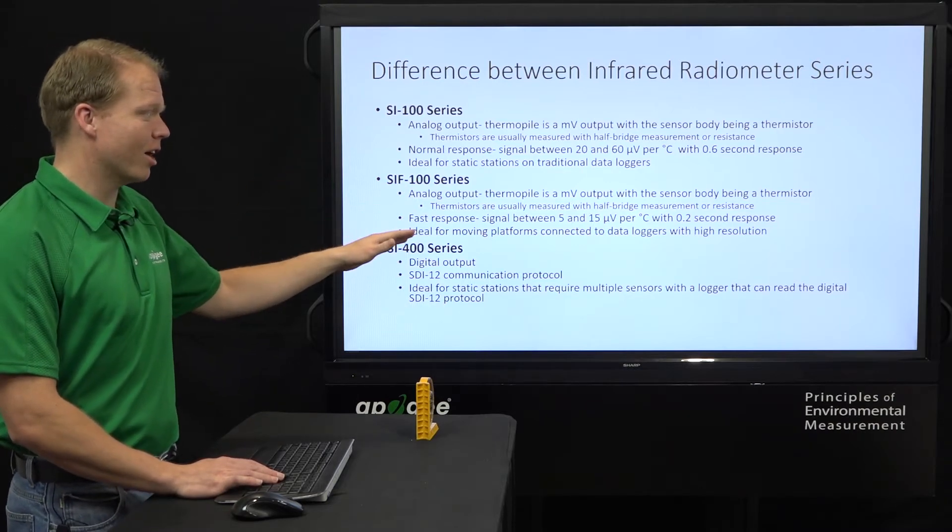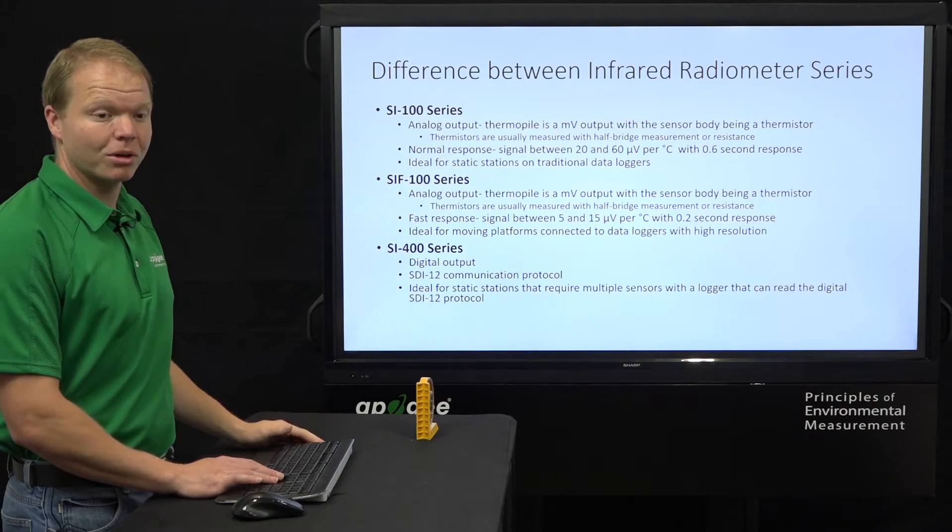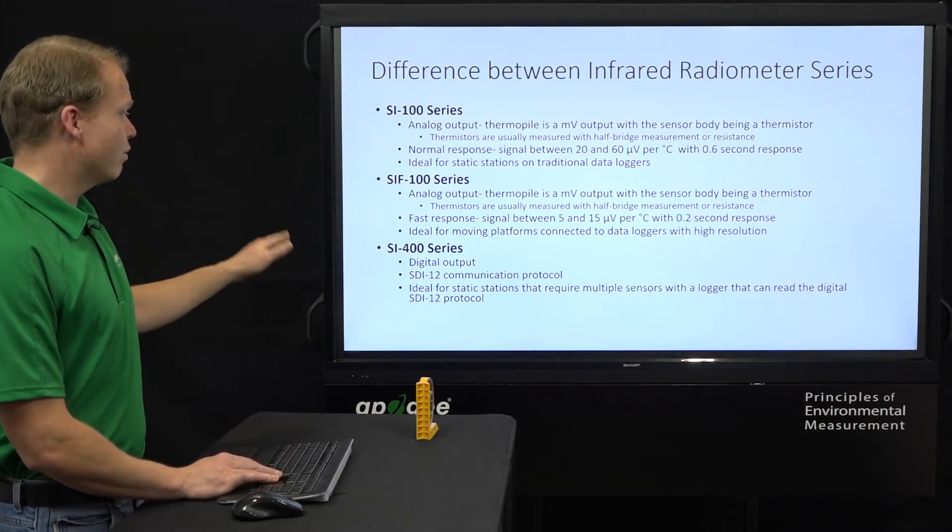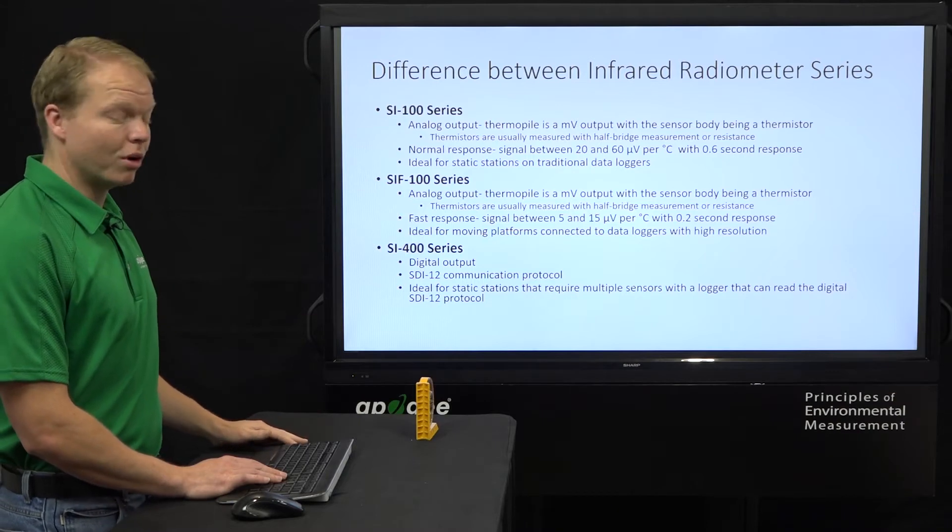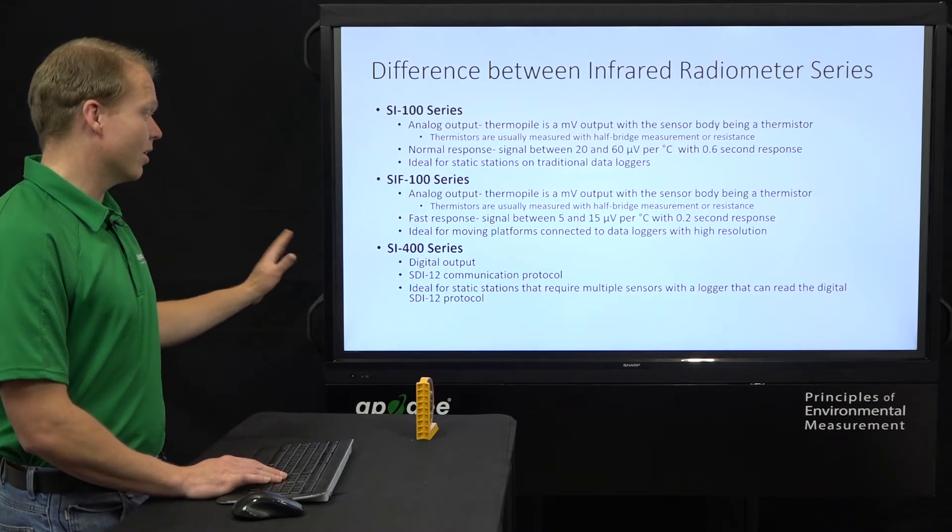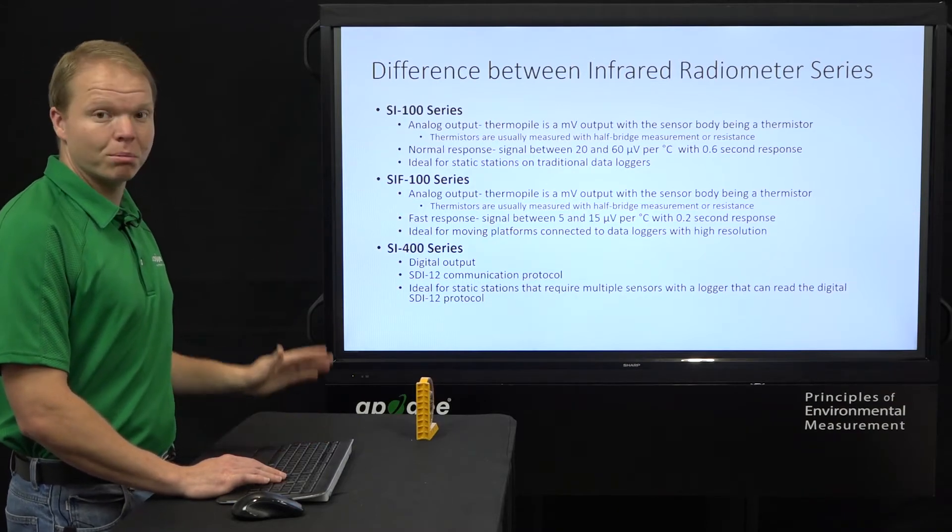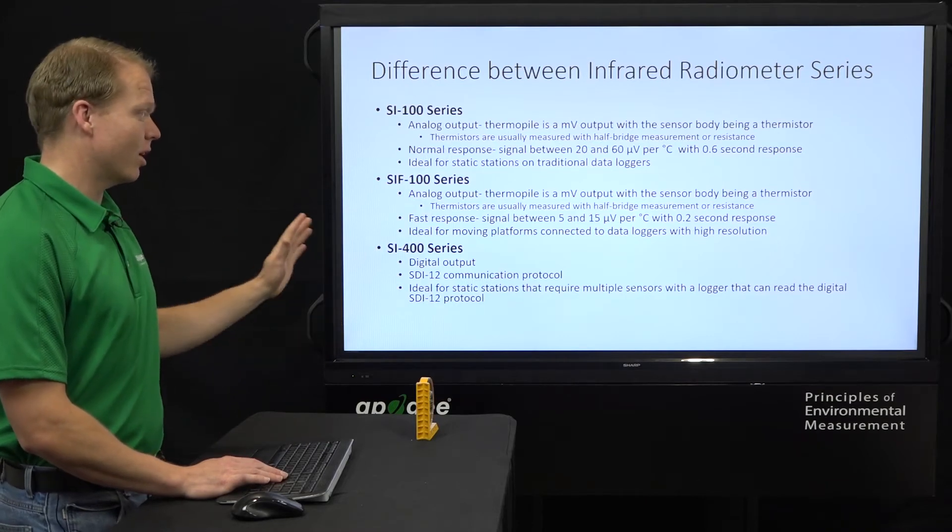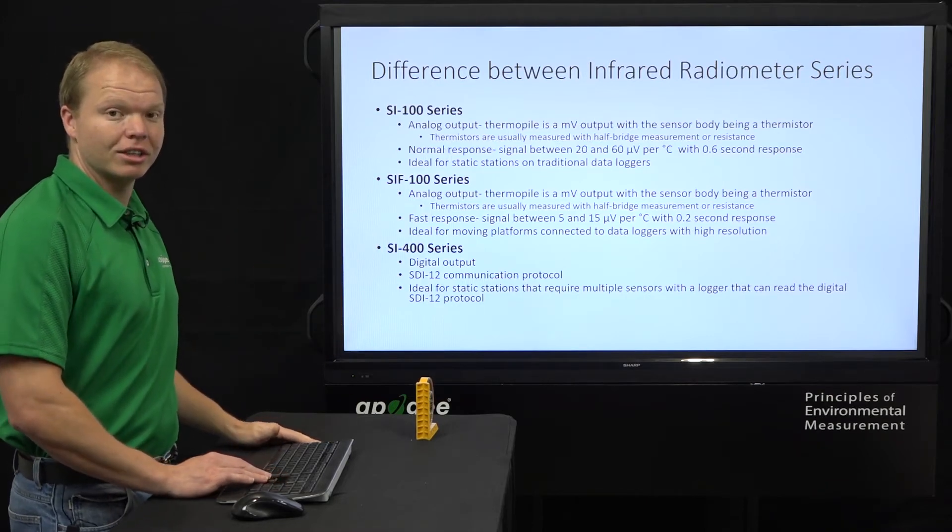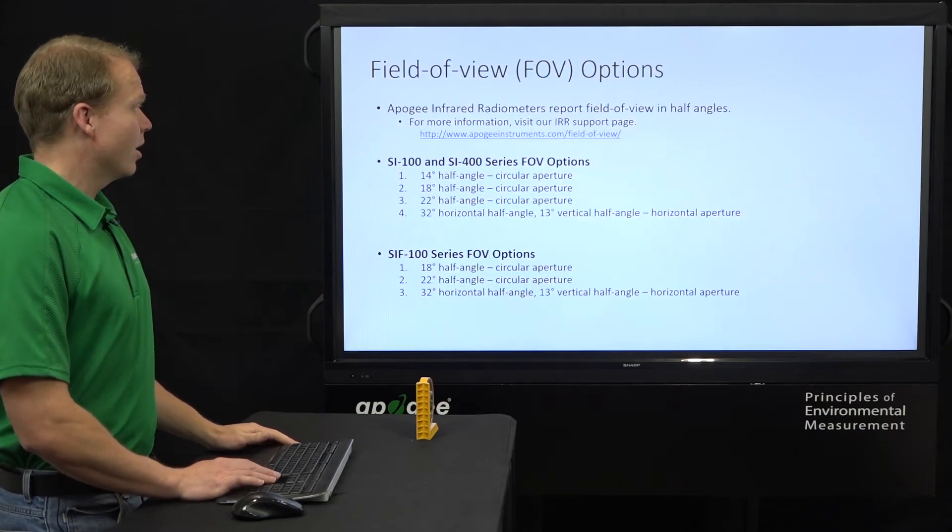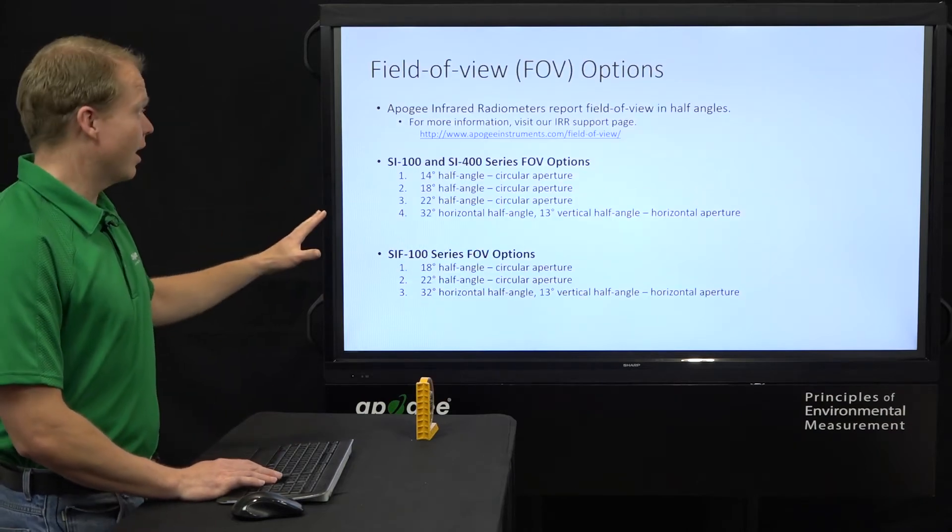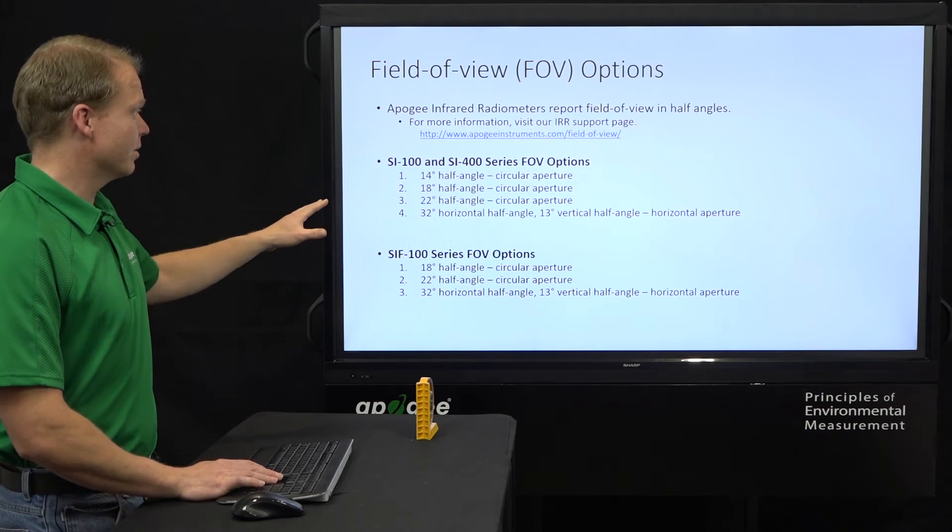The SI400 series is all completely digital using the SDI-12 protocol, so that's ideal for your static stations that require multiple sensors with a logger that can read that digital SDI-12. Then in each one of those, we have the different field of view options.